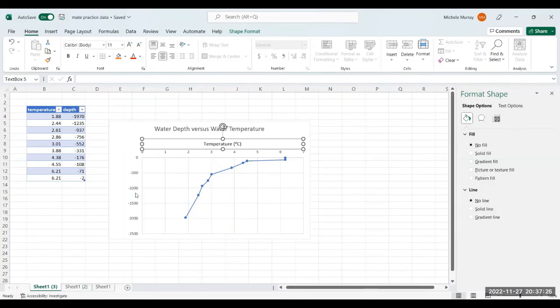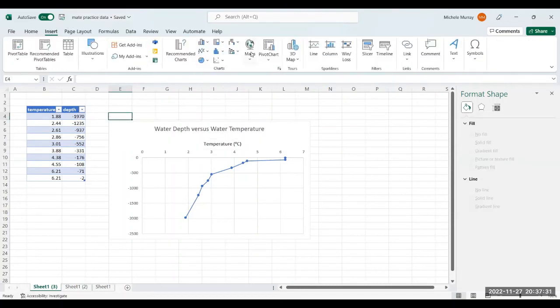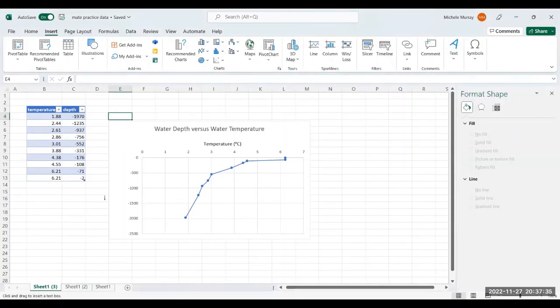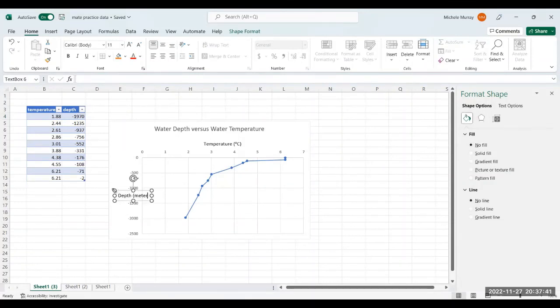Now I'm going to do the same thing for the vertical. And I'm going to say insert text box again, text box. And then I click over here. But remember, before you do anything, type depth, and then that's going to be meters.